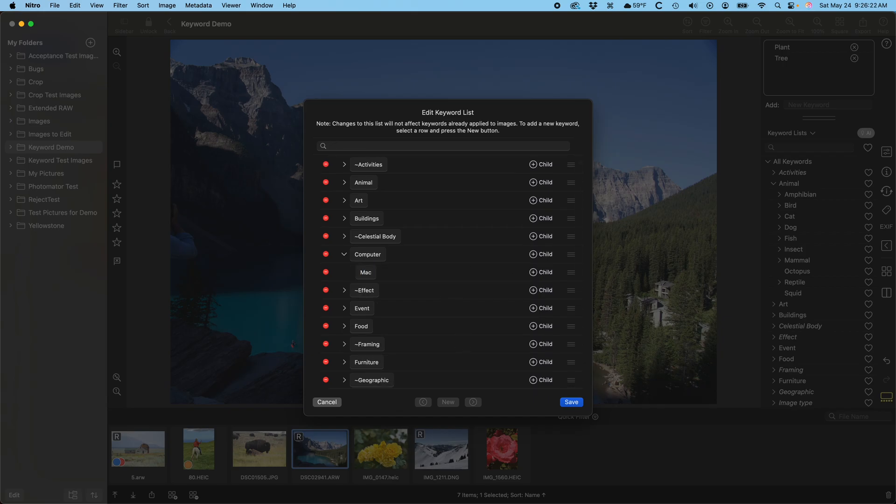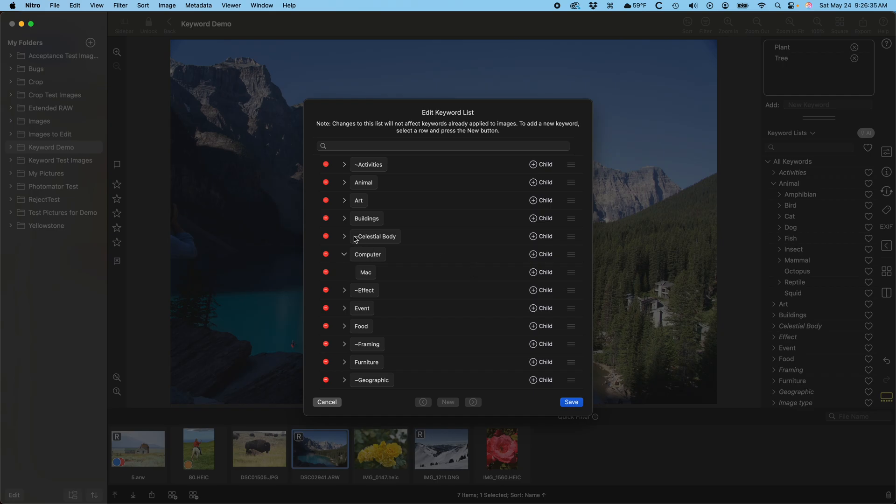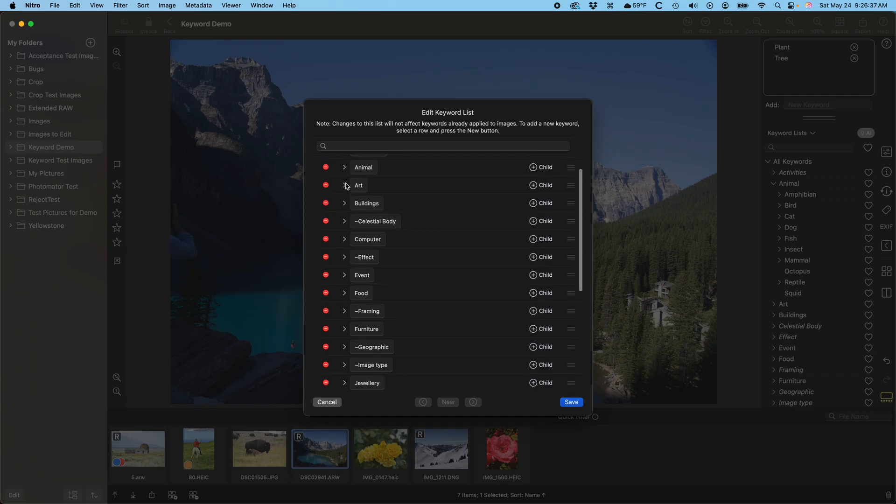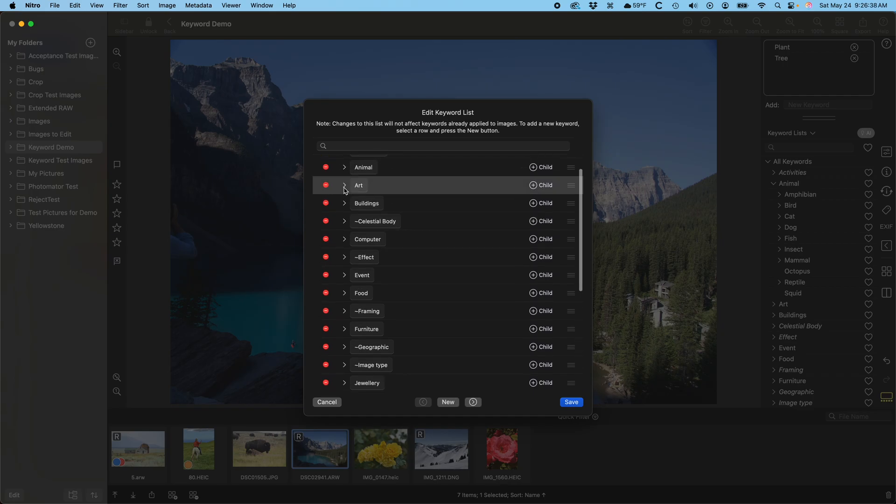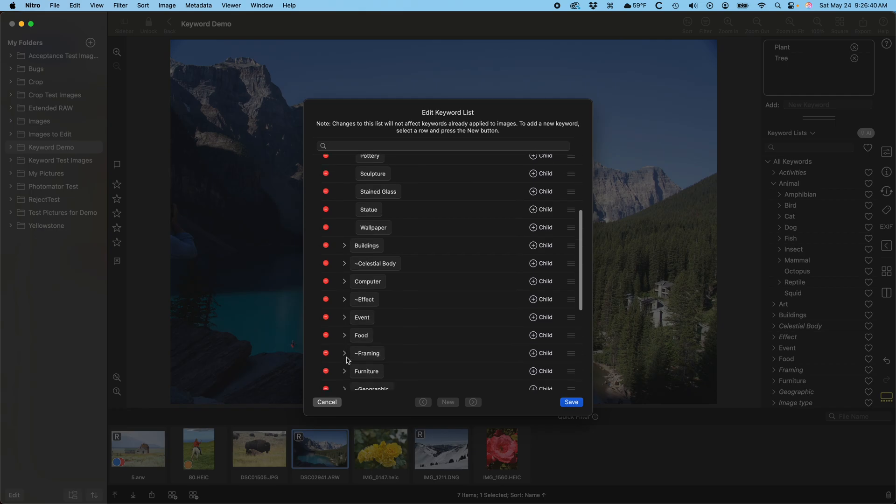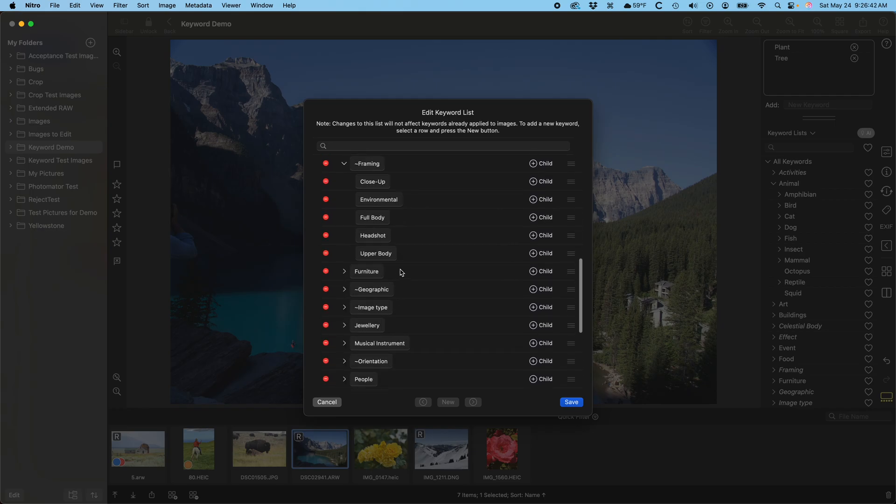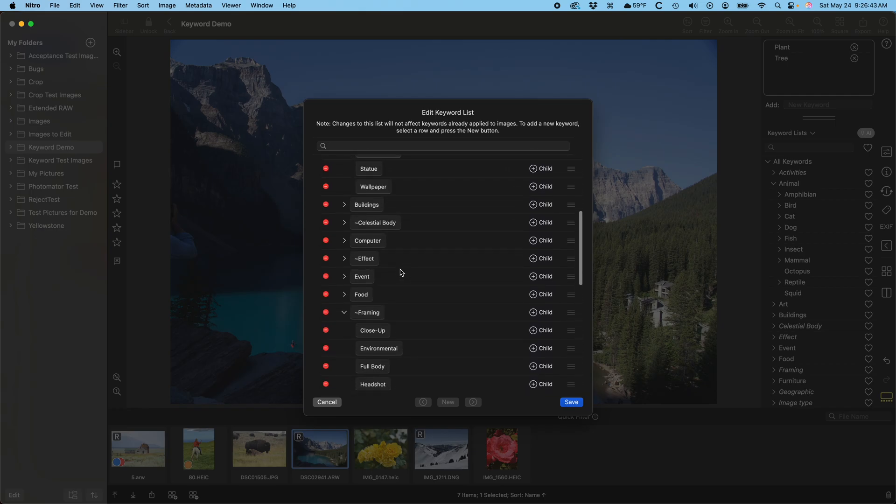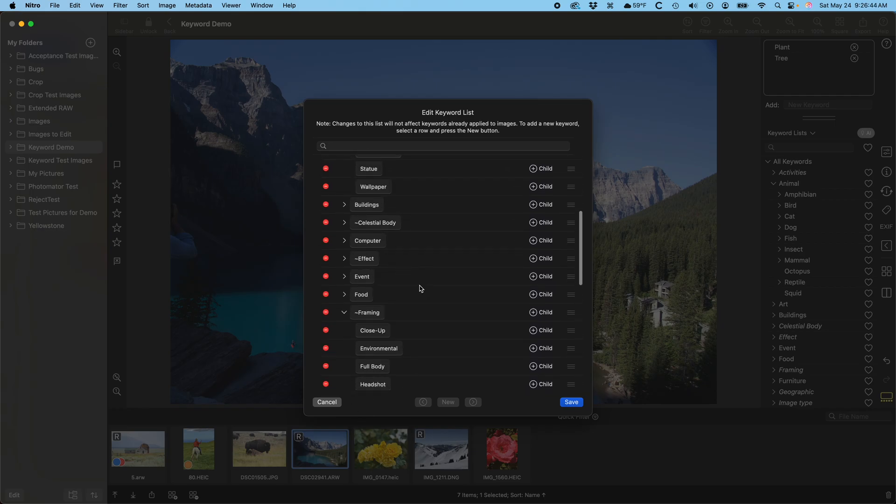As far as reordering, if you move a keyword into a keyword that's expanded, Nitro will add it to that keyword sub list. If the keyword is closed, it will move it to the same level as that keyword. So, if you want to move something from art into, say, framing, then open both of them and drag one into the other.